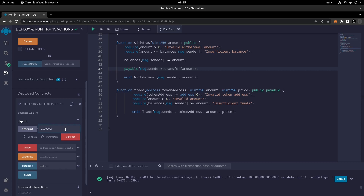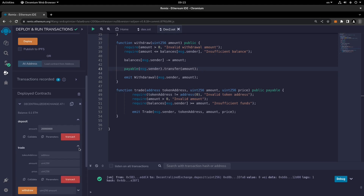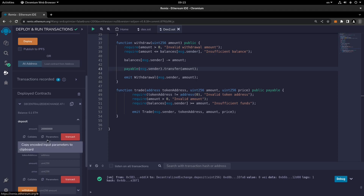Here we can determine the deposit value and then test the trade function. We can find a token address from somewhere like Etherscan and paste it over here, then determine the amount and price. Notice that the prices of each token are normally predetermined, but here for simple testing and educational purposes we set the price manually.